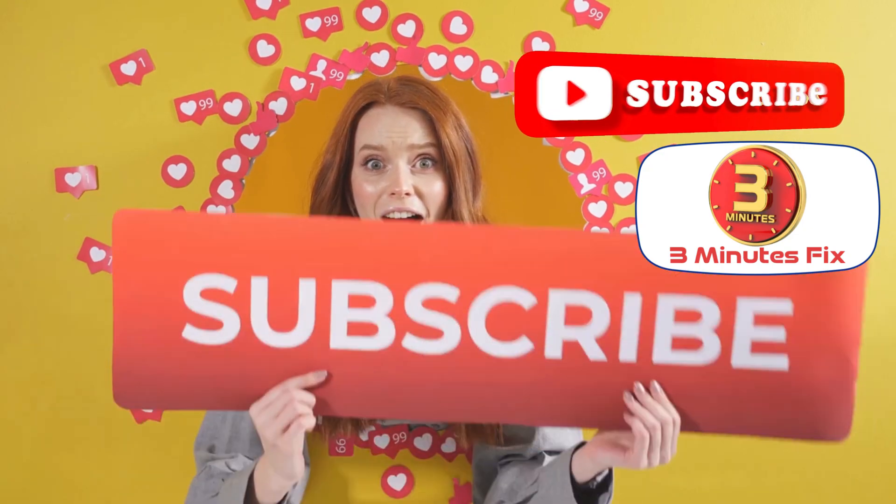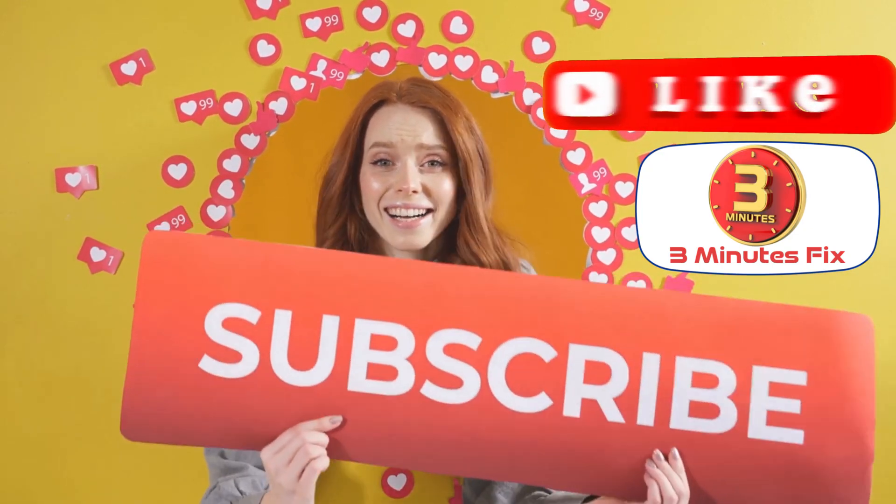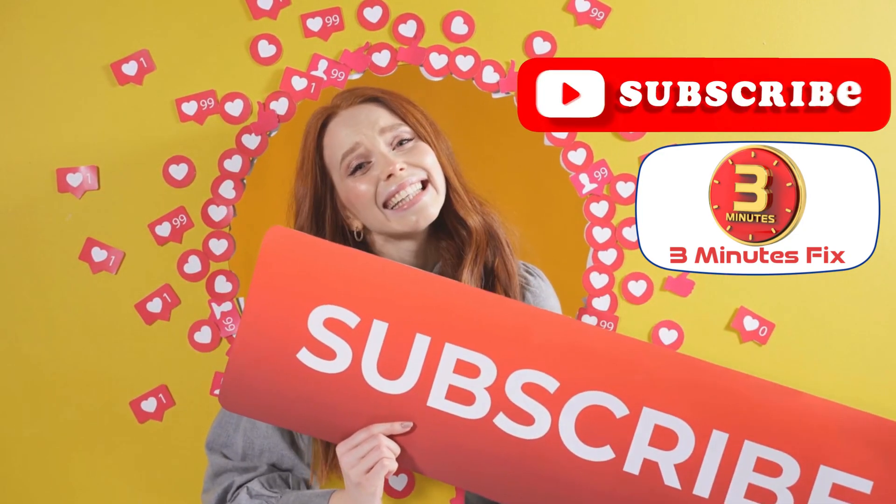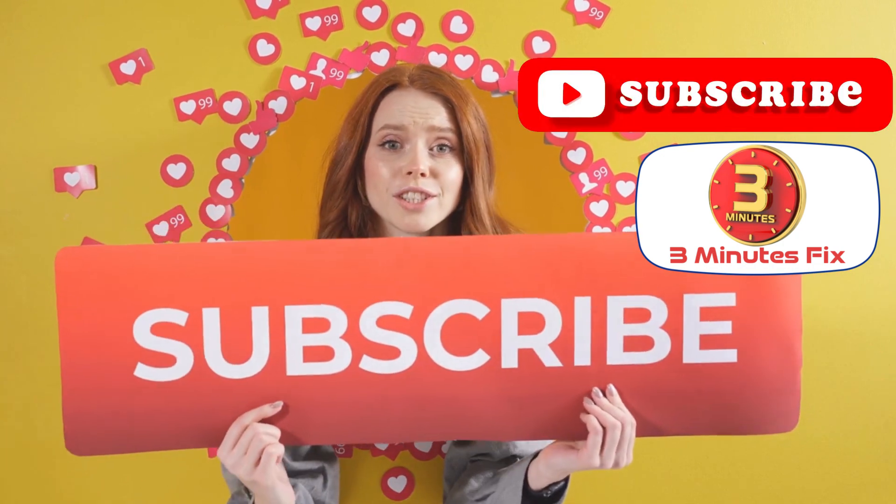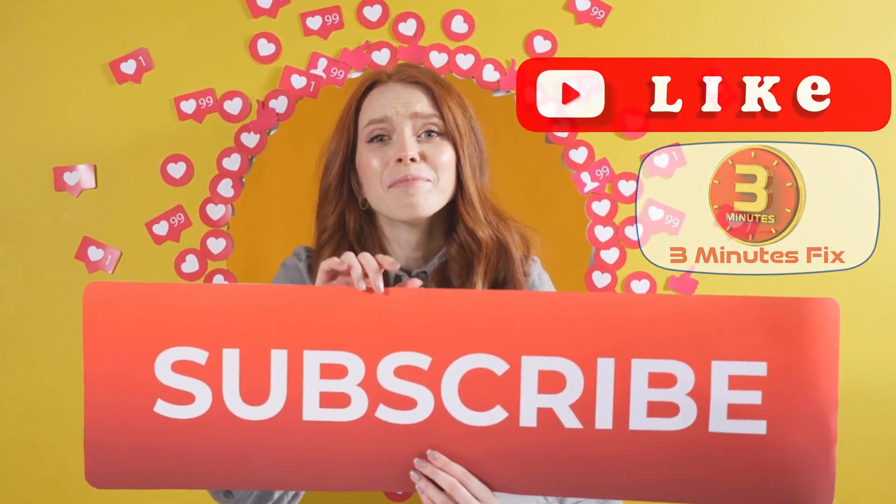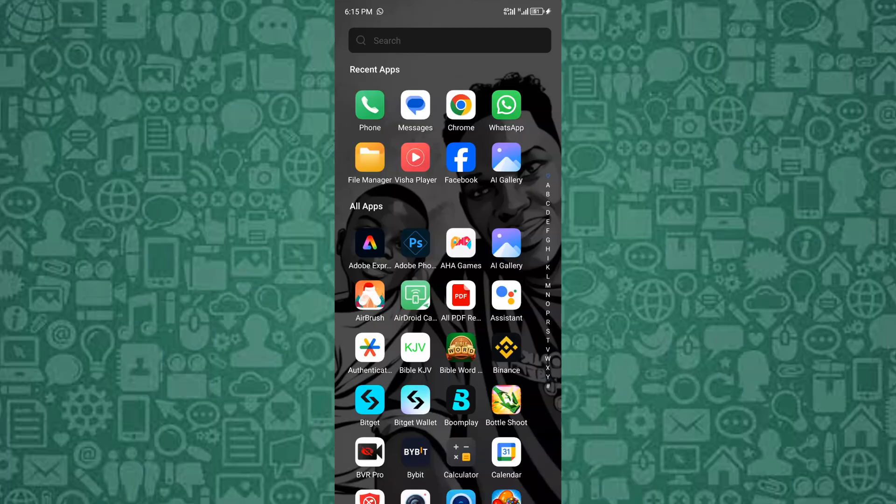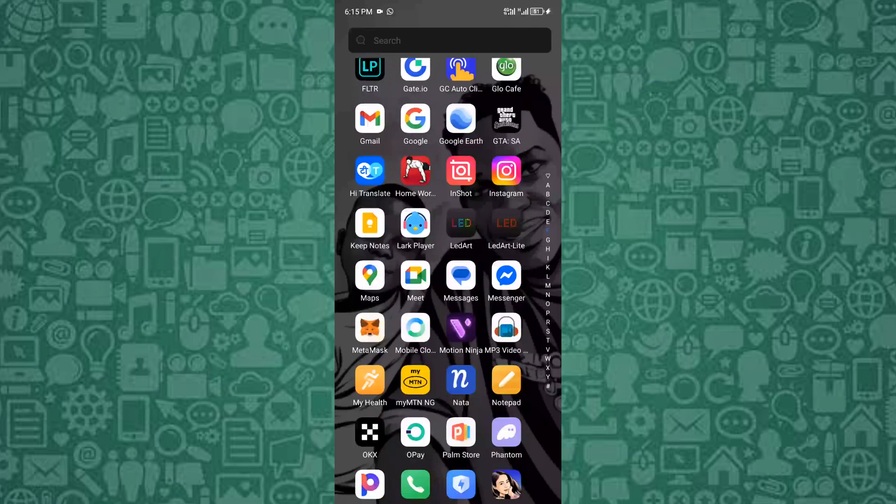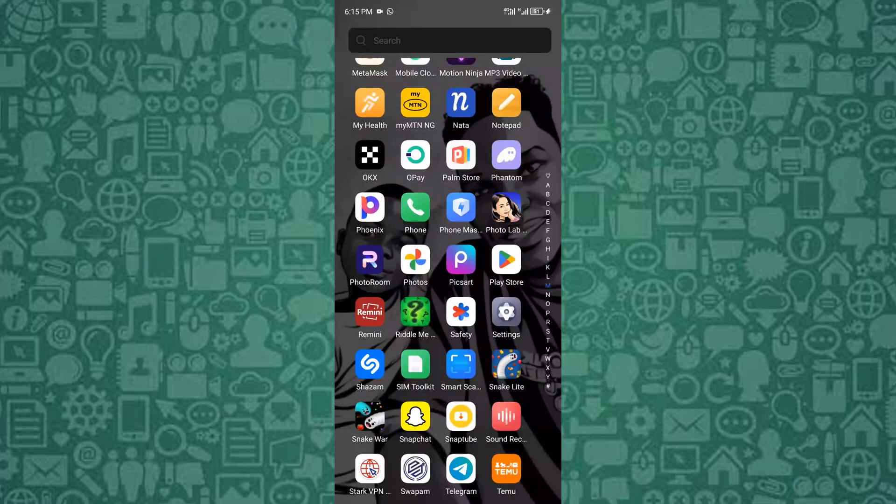But before we continue, if you're finding this tutorial helpful, don't forget to subscribe and hit the like button for more tech tips. Now let's proceed with the actual steps to change your device language.